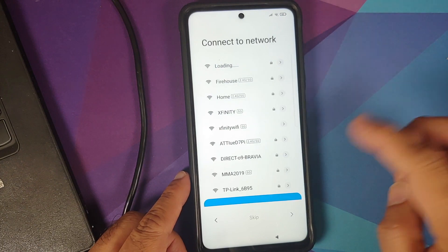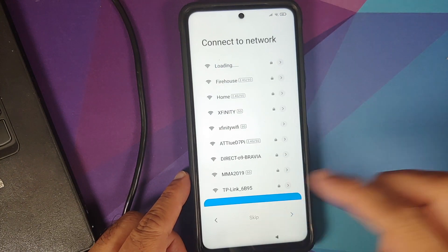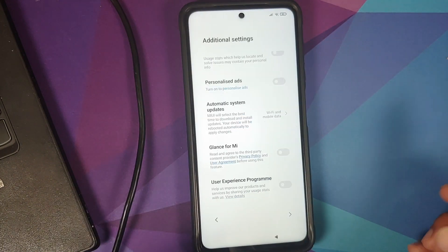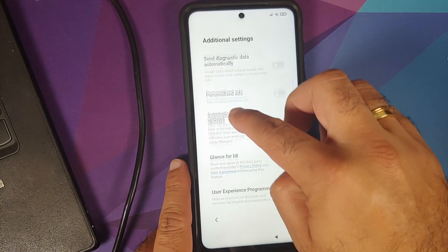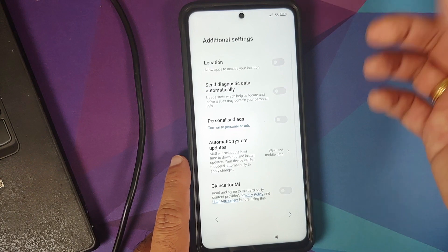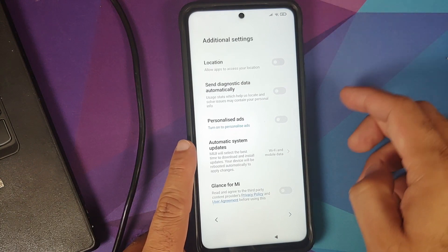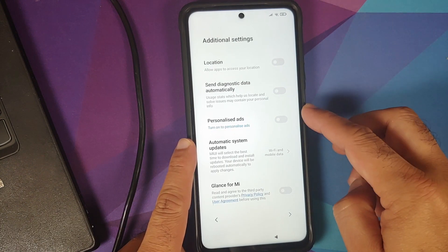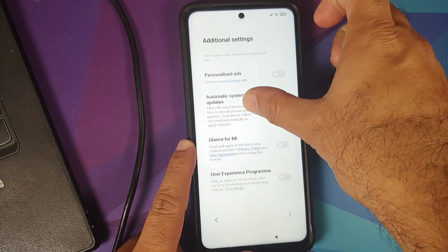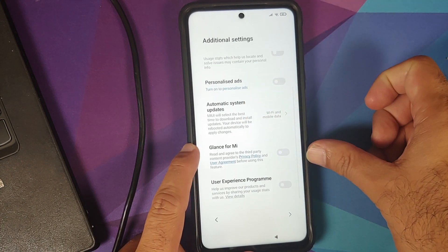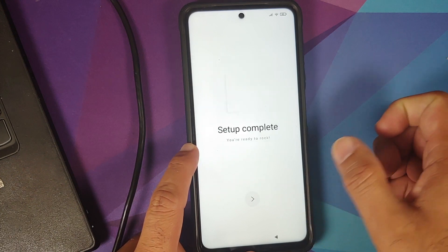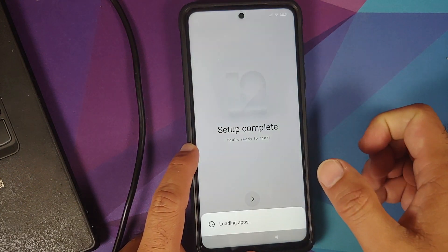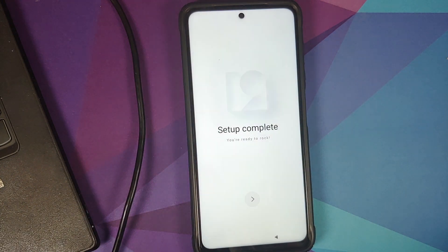Once the verification was done I can choose my region and proceed with the initial setup one more time. Before we end the video, a pro tip: in additional settings on the setup feel free to disable personalized ads, Glance for Mi, and user experience program. They just result in getting you more advertisements on your device.